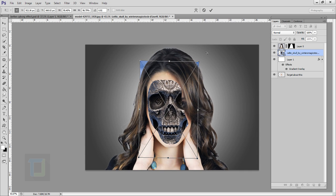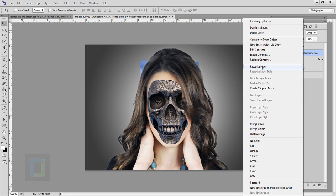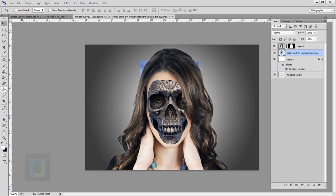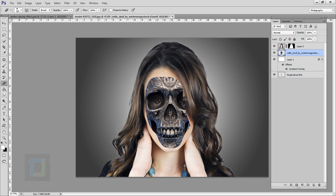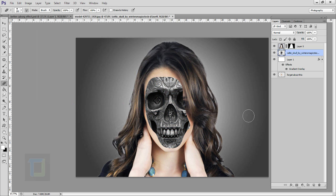Confirm the placement. To remove unwanted parts, right-click and select rasterize layer so we can use the eraser. Select your eraser tool and simply erase those parts. There's a little bit of color on the skull I don't like, so go to Image > Adjustments > Desaturate to make it black and white. The skull is ready but looks really flat.